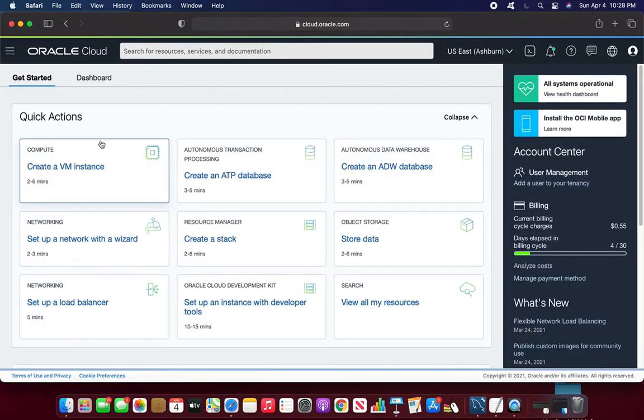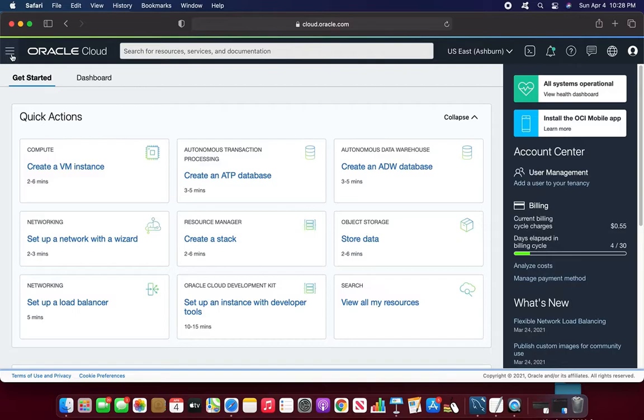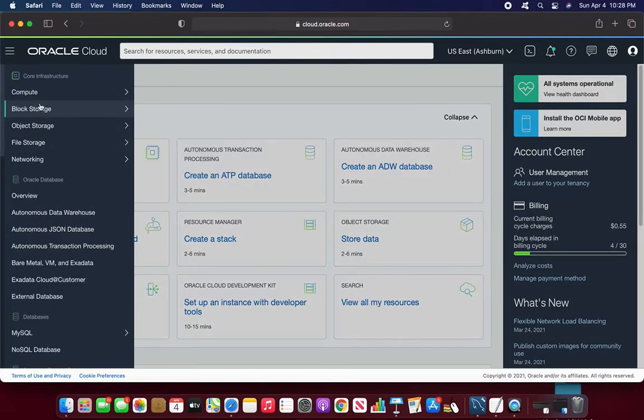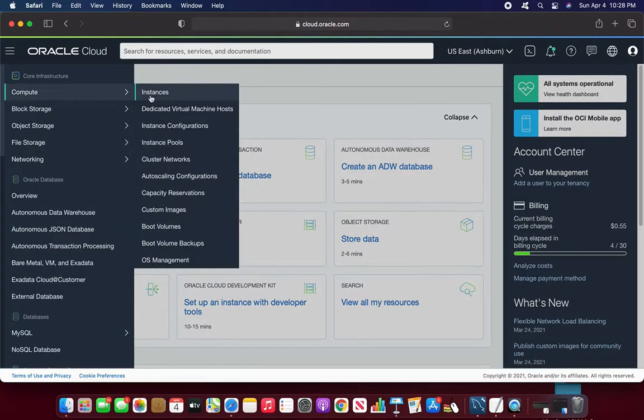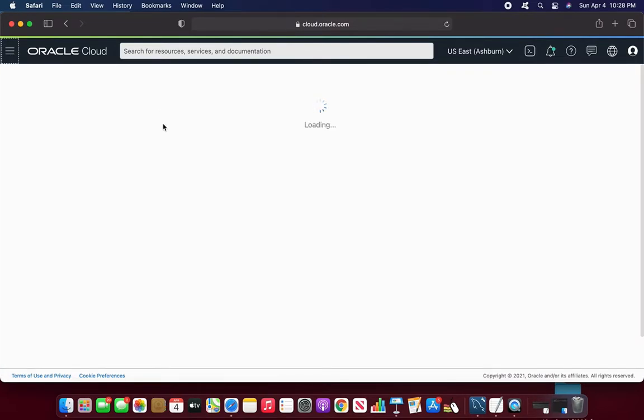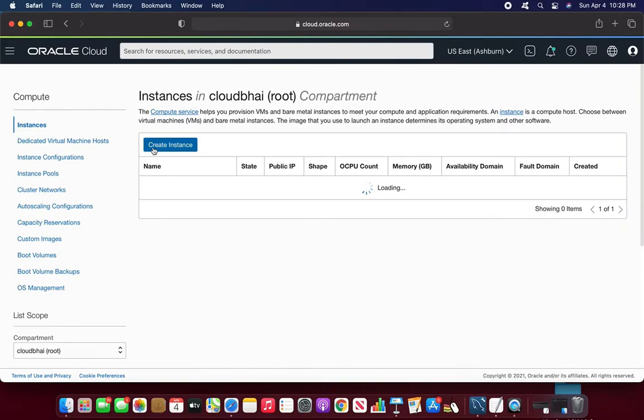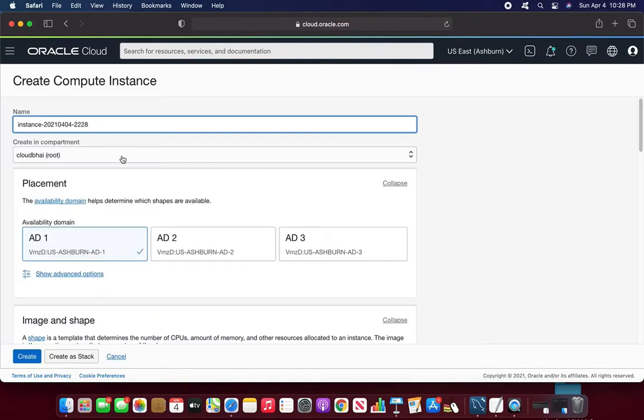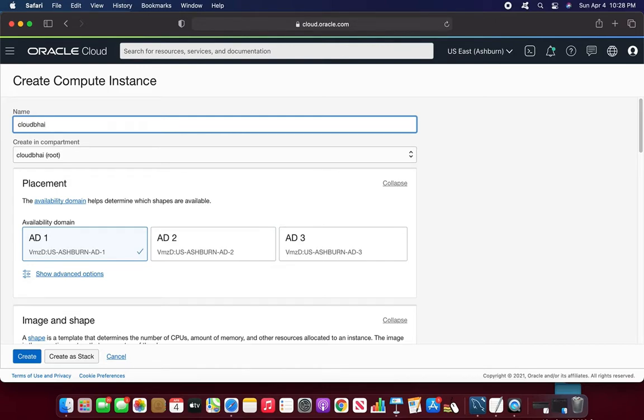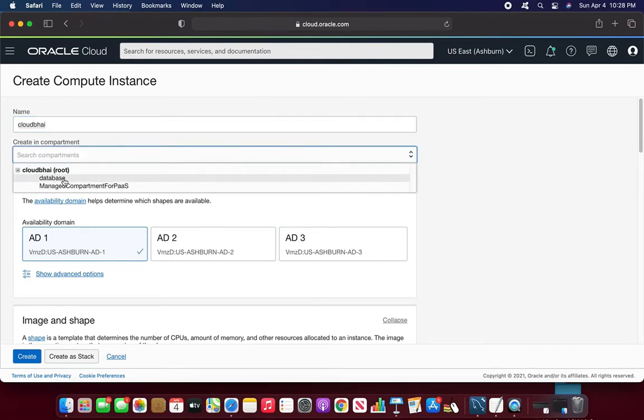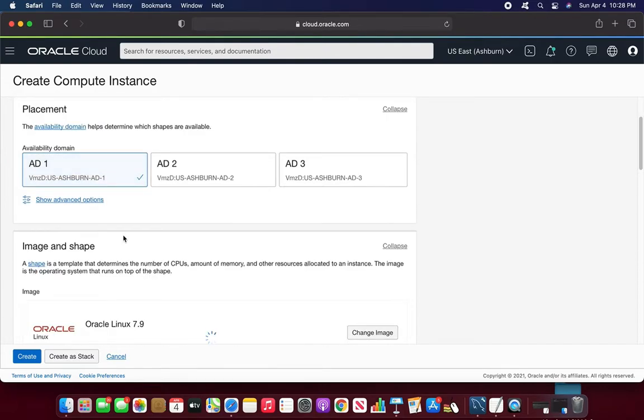So this is my OCI front page. So I'll immediately go to the compute instance and I'll create instance. Let me put an instance name as CloudBhai and compartment I'll choose, I got a compartment called database, I'll choose database.